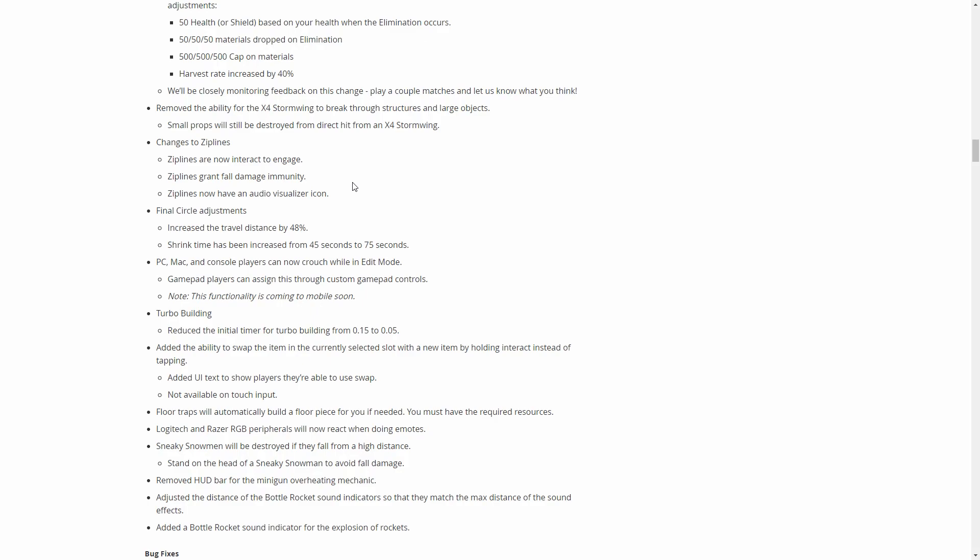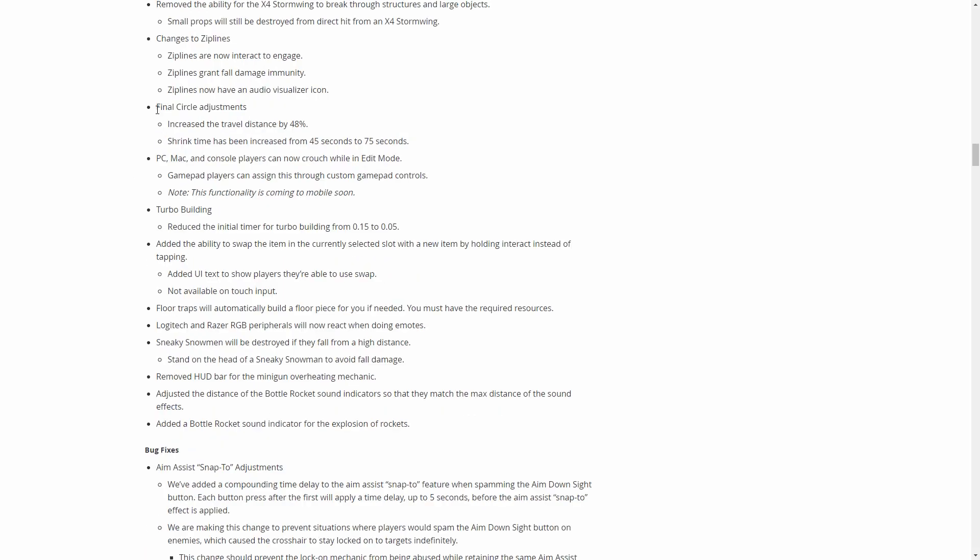Now you have to hit a button to basically use them. Also a lot of times you'd be in a build fight or you'd be shooting at someone or the storm would be moving and you would accidentally run into a zipline and it would completely mess up your fight. Now you have to hit a button to actually confirm that you want to use it. Ziplines also grant fall damage immunity, so if you use a zipline you can't glide after you get off of it but you won't die of fall damage.